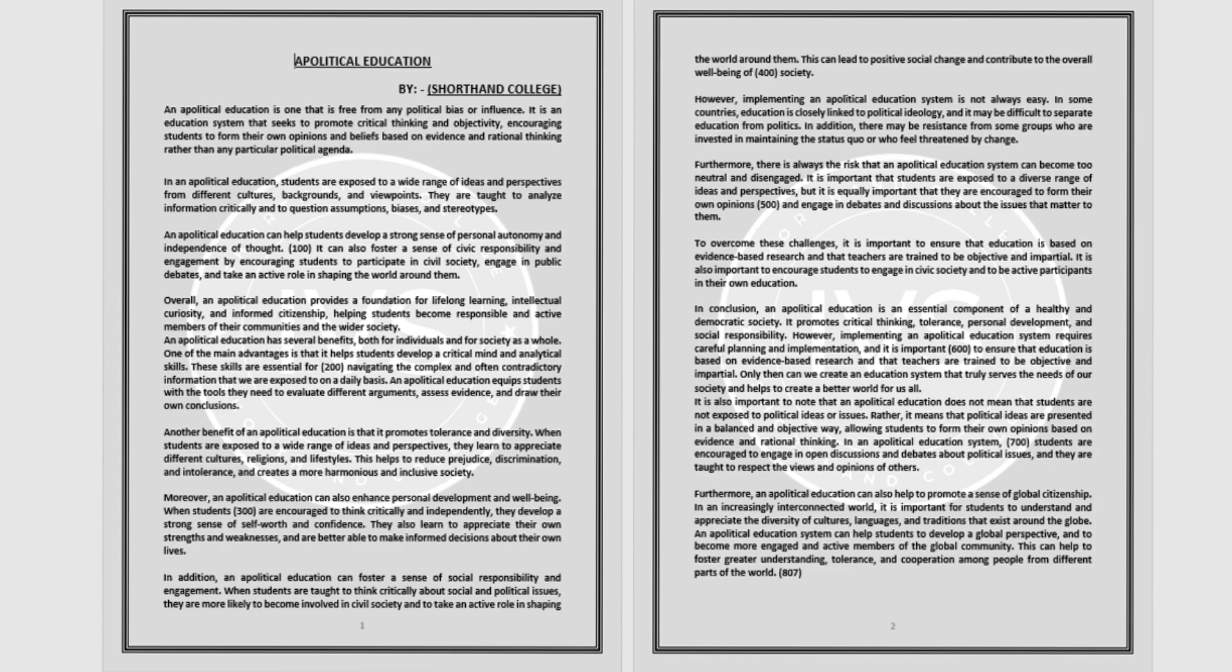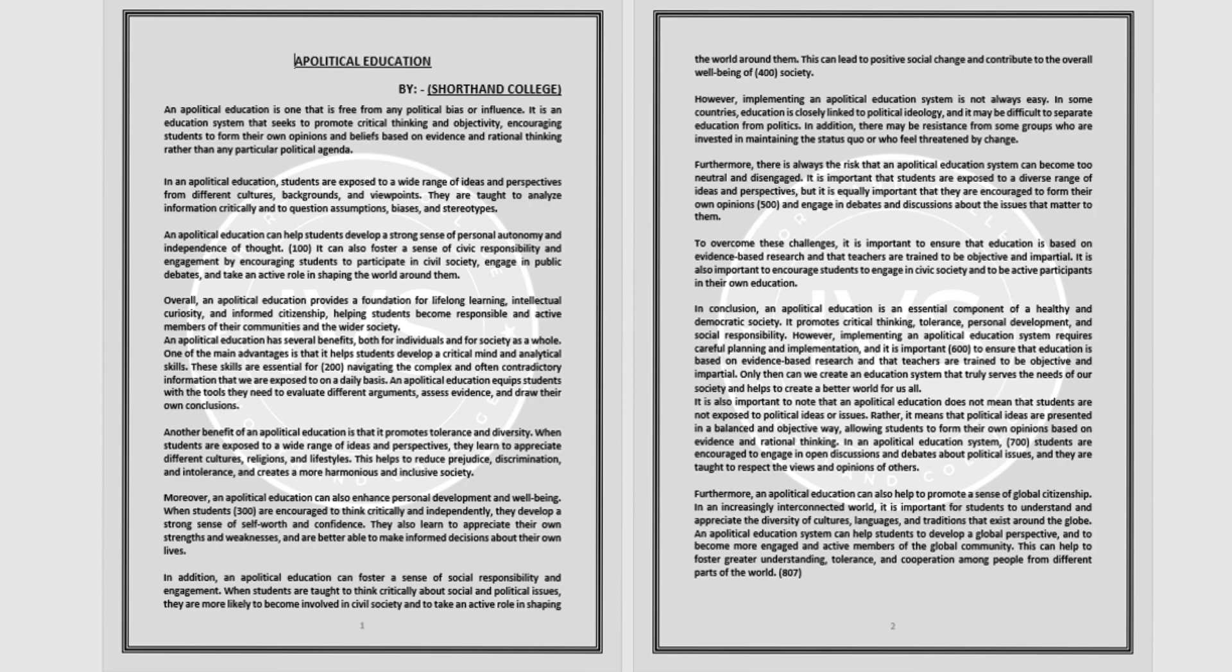Overall, an apolitical education provides a foundation for lifelong learning, intellectual curiosity, and informed citizenship, helping students become responsible and active members of their communities and the wider society.